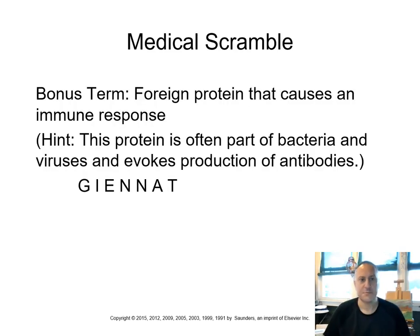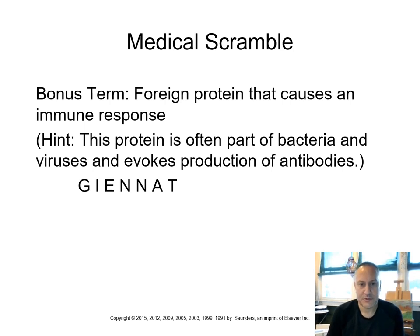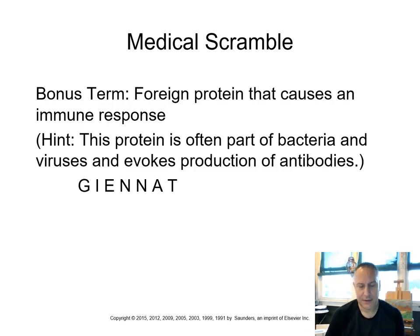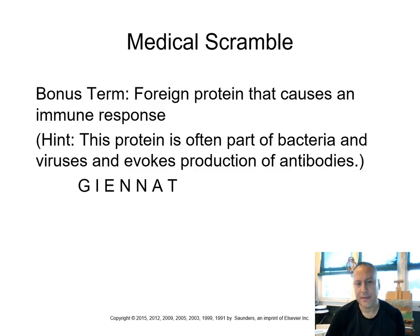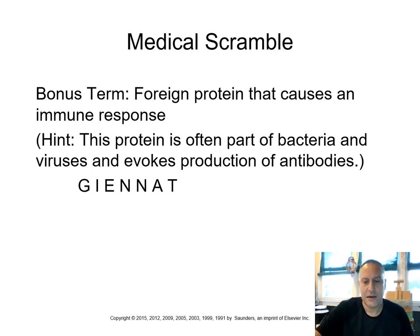Let's look at this bonus term here. A foreign protein that causes an immune response. The hint, this protein is often part of bacteria, viruses, and it evokes that production of antibodies. So if you remember, I said the antibodies were the good guys, and the bad guys are the antigen. A-N-T-I-G-E-N, antigen.